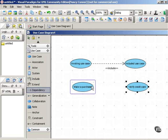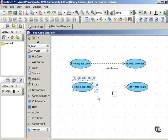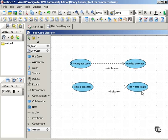And we draw the arrow between them to show that the make a purchase use case depends on, or includes the verify credit card use case. So what this diagram indicates is in order for the make a purchase use case to reach its goal, we have to include the verify credit card use case. So the way to think of this is that one use case invokes another. The make a purchase use case invokes the verify credit card use case.